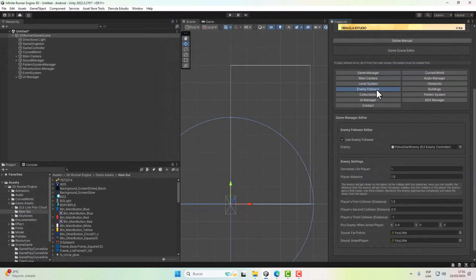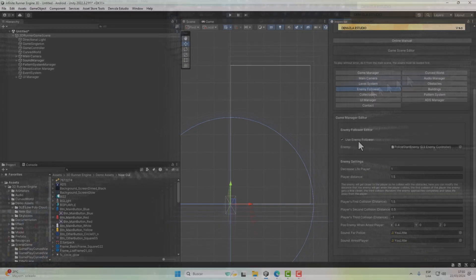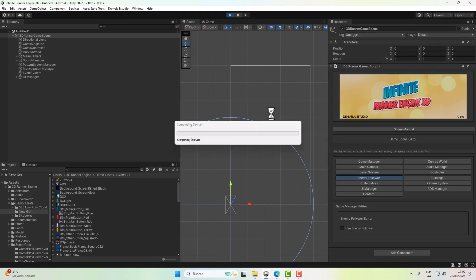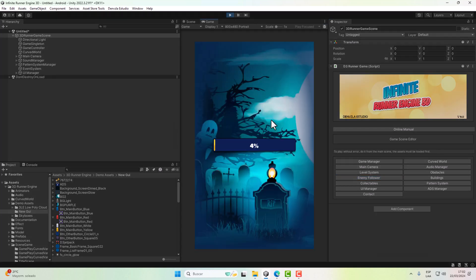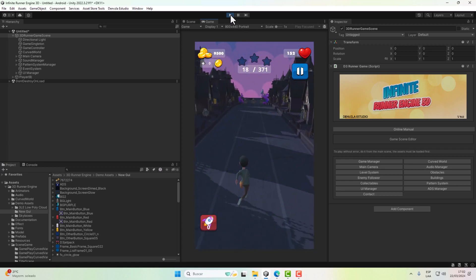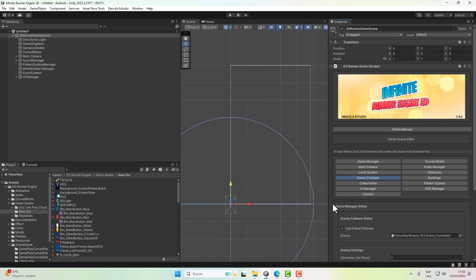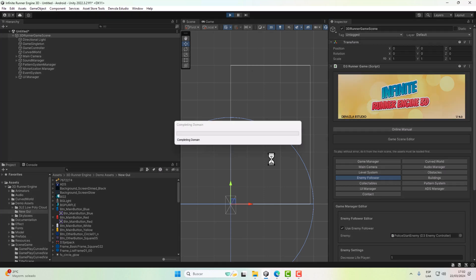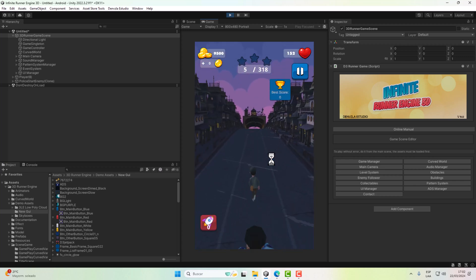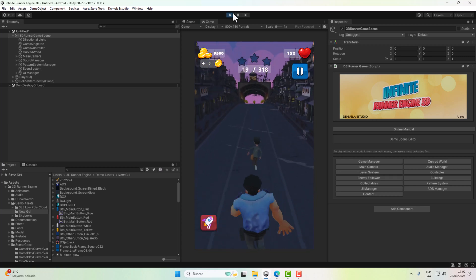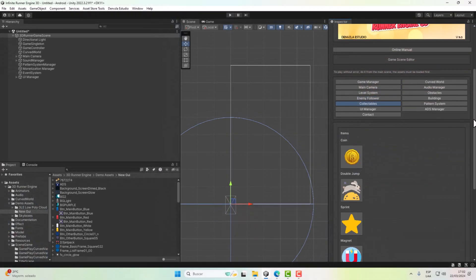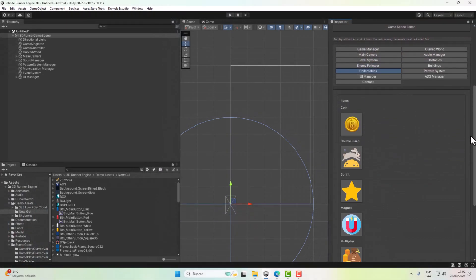The Enemy Follower is totally optional — we can activate or deactivate it. If you disable it, you will not have a follower enemy. We will make a more detailed video about how to create a chasing enemy. For more information, visit the online manual.